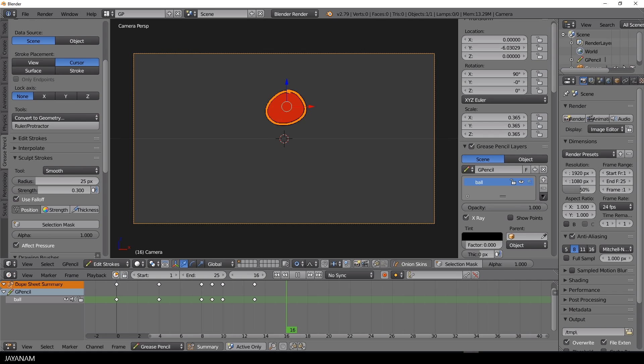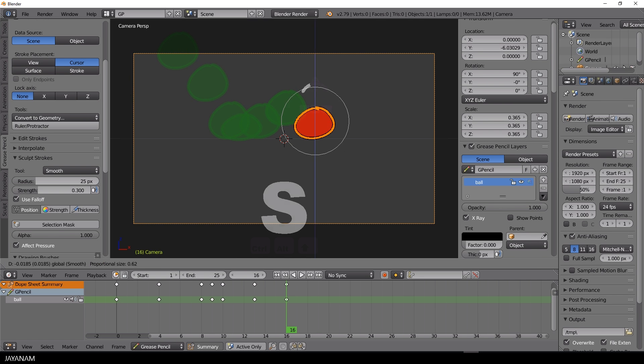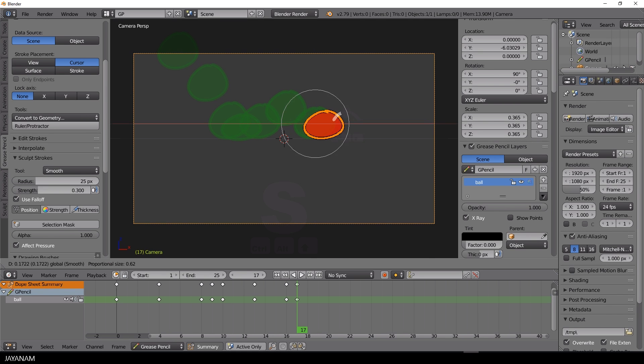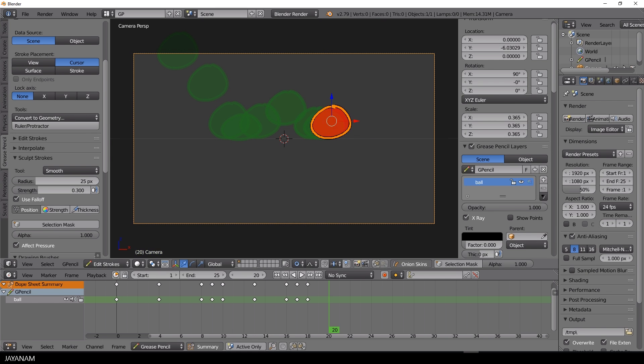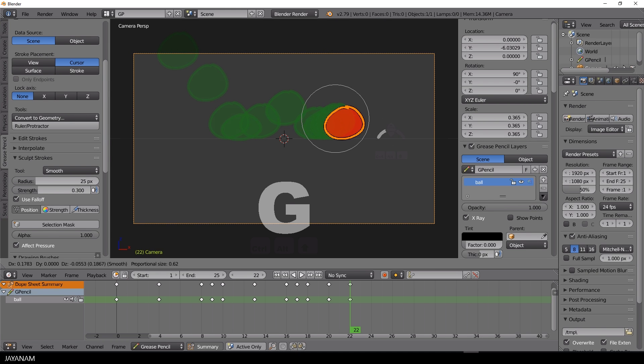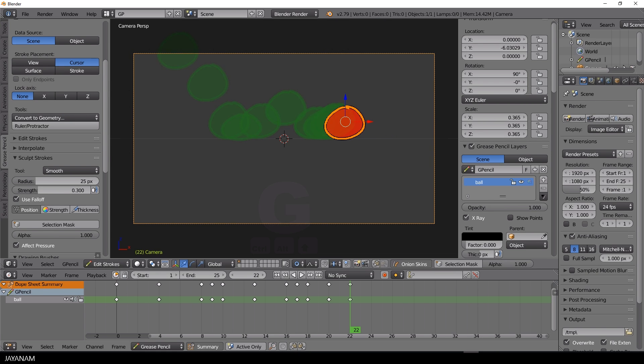These are the basic steps for creating the main keyframes for the animation. I speed up the video here a little bit, till we come to adding interpolations between these keyframes.